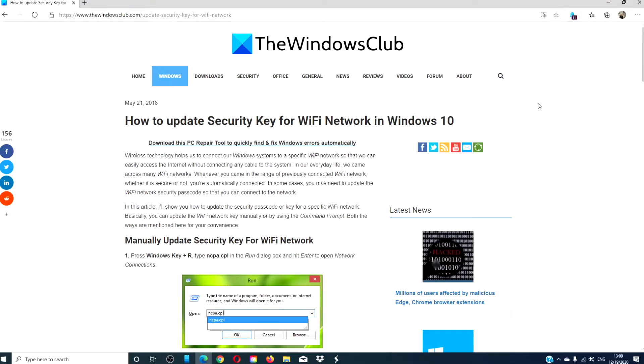Hello, Windows Universe. In this video, we will look at how to update the security key for your Wi-Fi network. For a more in-depth look at the topic, we will link an article in the description down below.